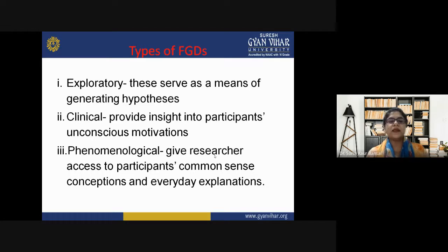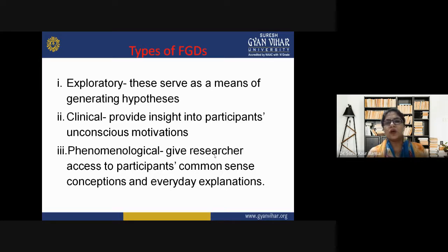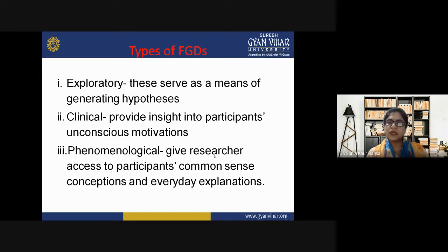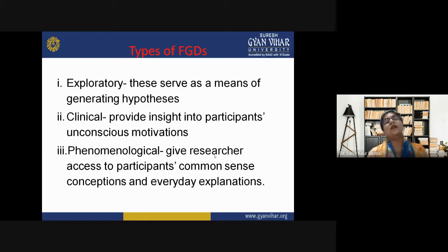The second type is clinical. It provides insight into participants' unconscious motivations. When dealing with social issues related to motivation or not doing work properly, the group discussion is conducted in a way that focuses on giving remedies to motivation levels, providing insight to participants in an indirect manner.